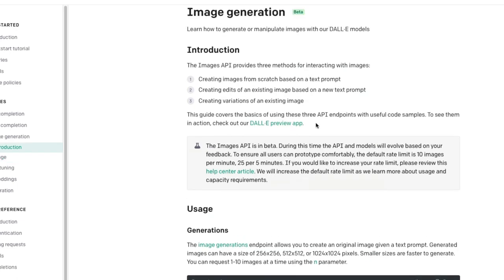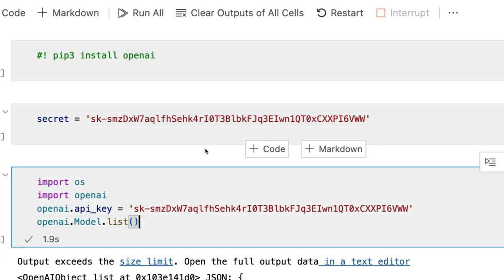I hope this video was helpful to you in learning how to use DALL-E API to generate AI photos. See you in the next video.